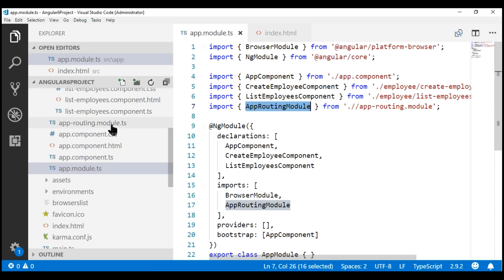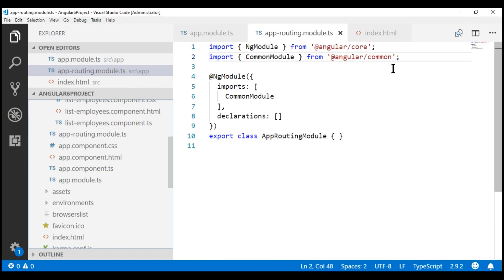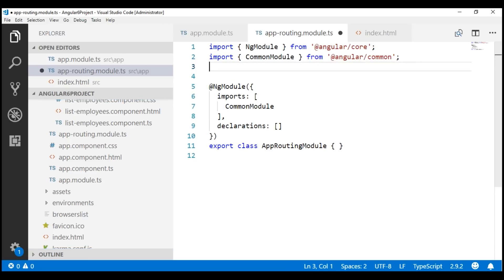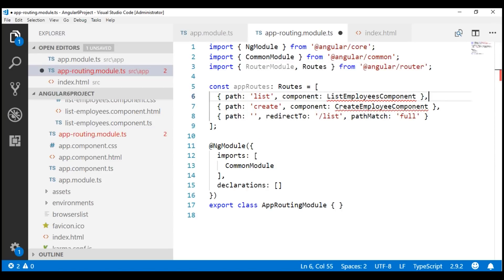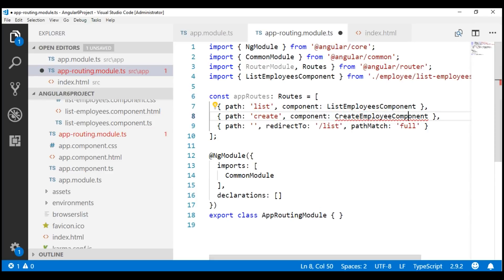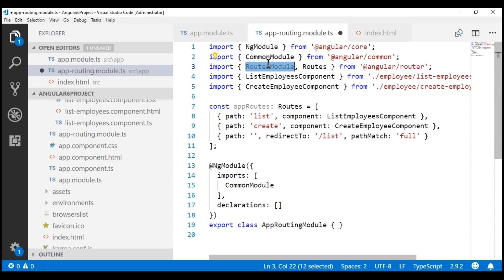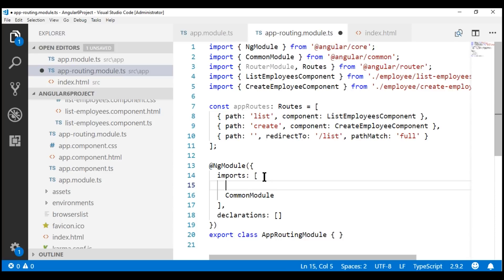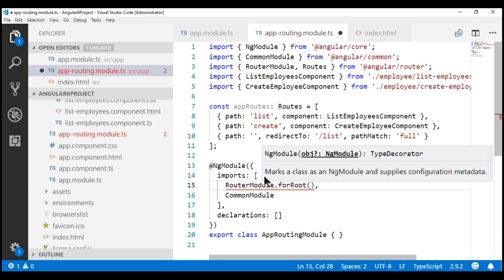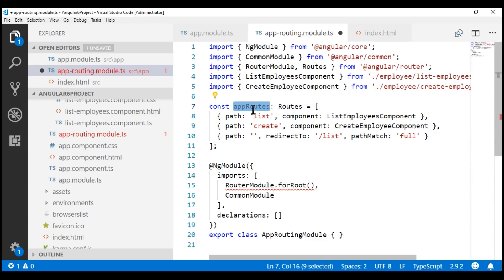Here is our app routing module file, app-routing.module.ts. In this file, let's import RouterModule and Routes type from the Angular router package. Next, let's include the three routes we've seen. We need to tell the Angular router about these routes by including RouterModule in the imports array and using its forRoot method, passing our three routes which are present in the constant appRoutes.